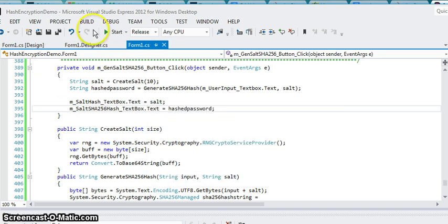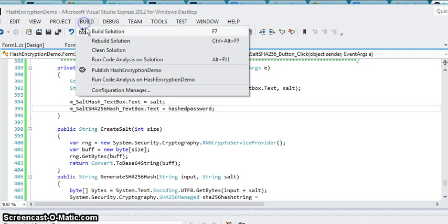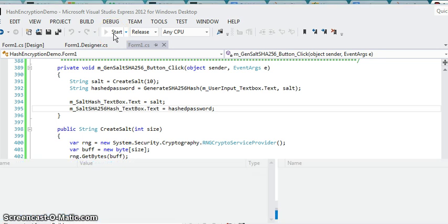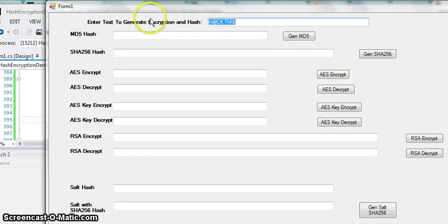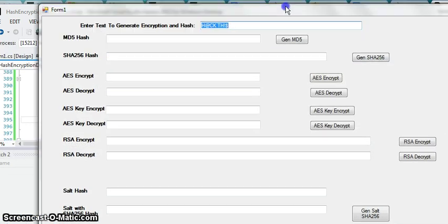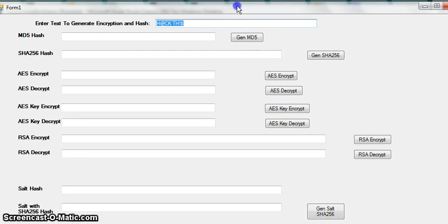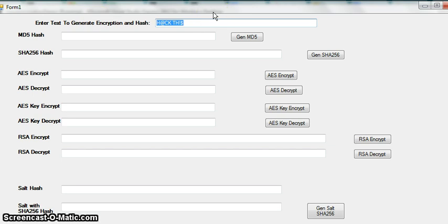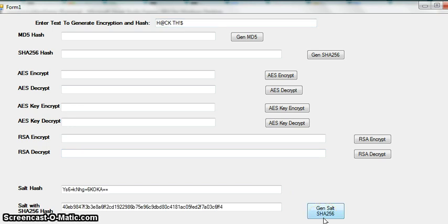So let's just compile this real quick. Let's run it and say for example here's an input for the user. This is supposedly going to be their password for whatever database you may have.